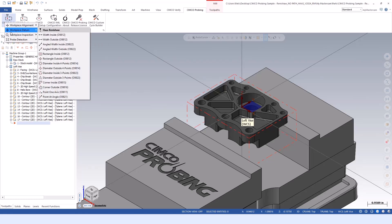Workpiece datum is setting a zero point on your actual part - pick up a corner, or in this case my axes are in the center of the part, so we'd be picking up a width and setting that as my work offset.